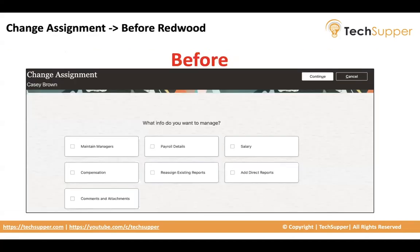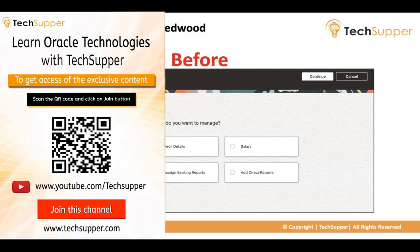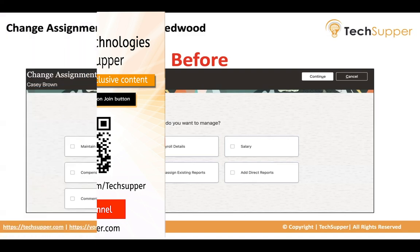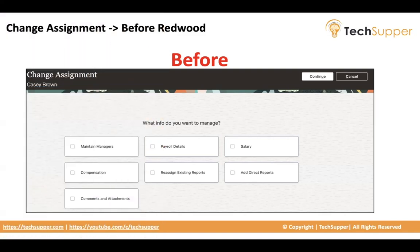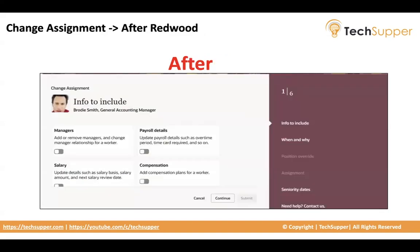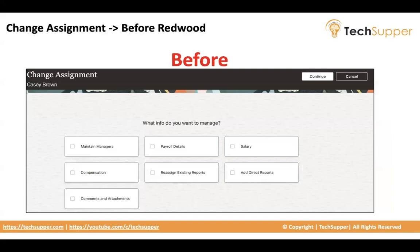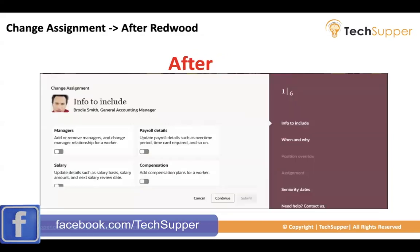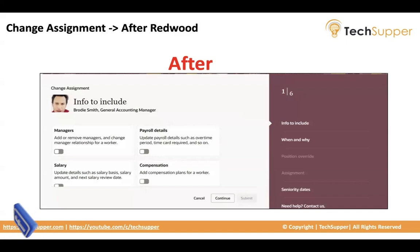So how this change assignment page looks like in the classic UI or the responsive UI. Before Redwood, this is how the page looks like if you are using responsive UI or the classic UI. After the change assignment page has been enabled into Redwood, this is how it would look like. You see the difference.